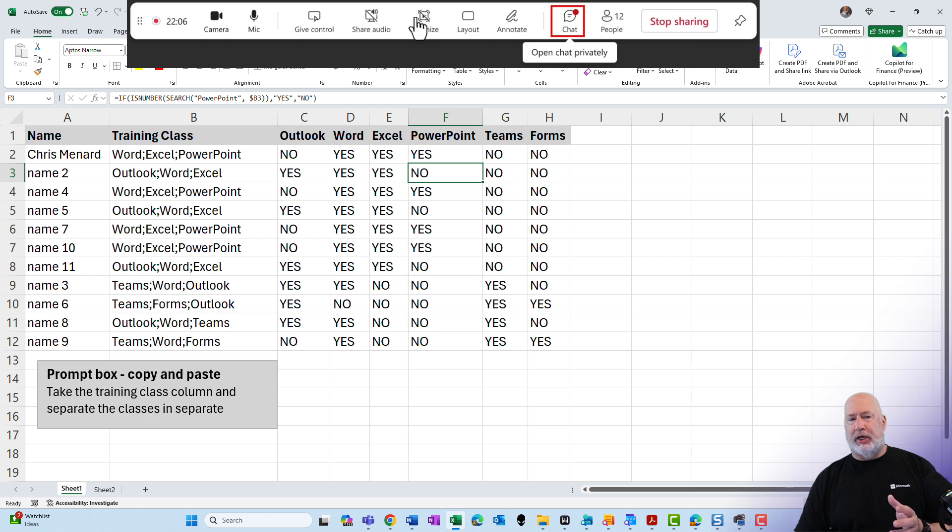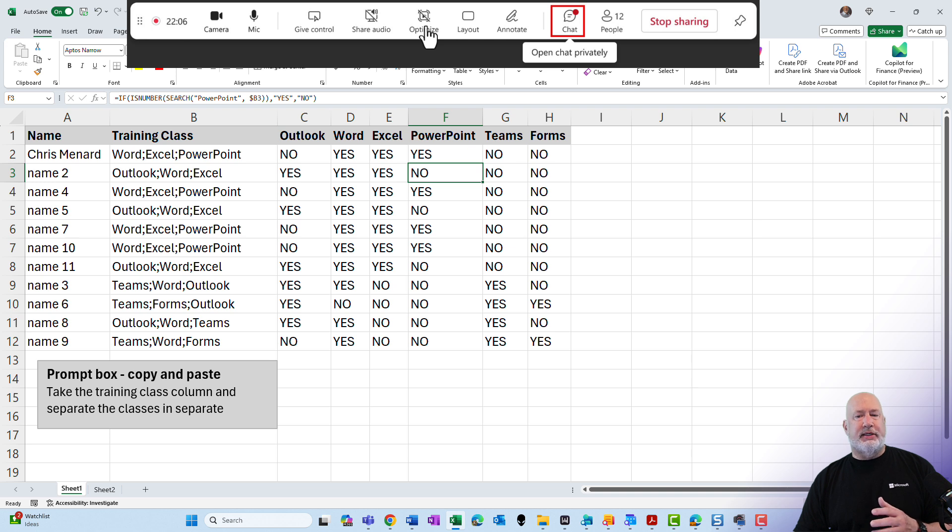we have our normal stuff: camera, mic, share sound. But notice now that we have chat available.